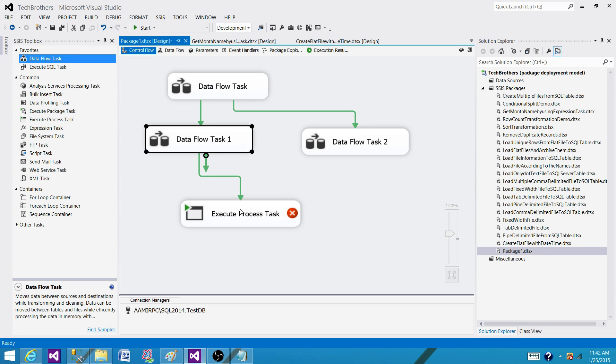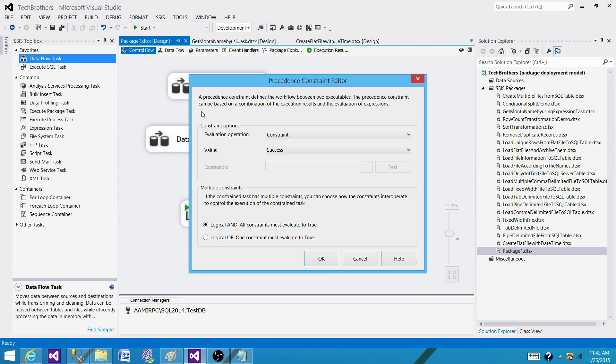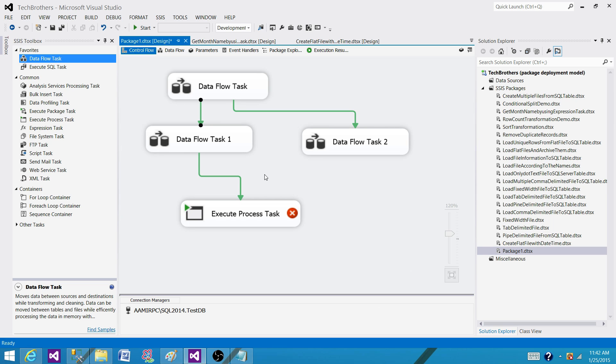So these links are called the precedence constraint. By default when you connect them the color is green and that means success. So what does that mean? Success means the first task has to be completed successfully to run the next one.